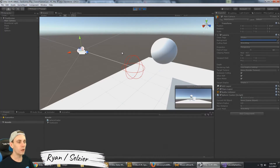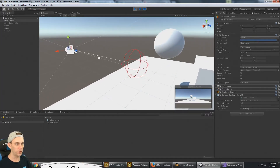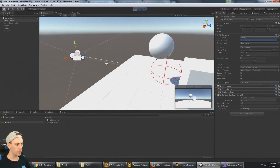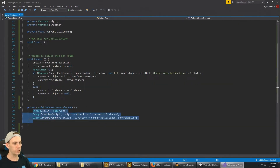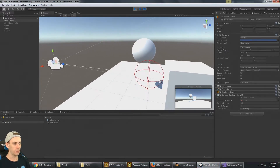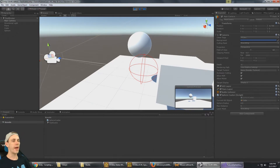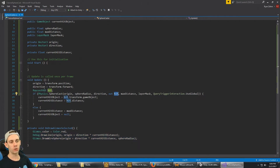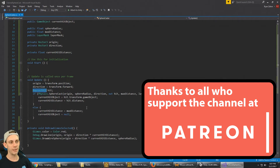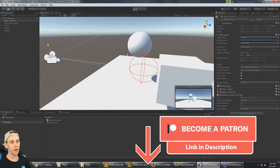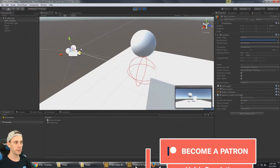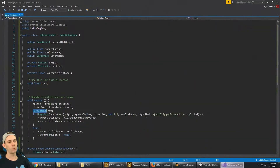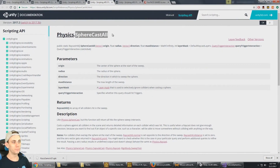In the previous video we were working with Physics.SphereCast, casting a sphere into the scene, making it collide with objects, and drawing the sphere cast in the Unity scene window with gizmos. That version only hits one object - one RaycastHit. If you want the sphere cast to hit more than one object and figure out everything it hits inside the sphere's area, we need to use Physics.SphereCastAll.